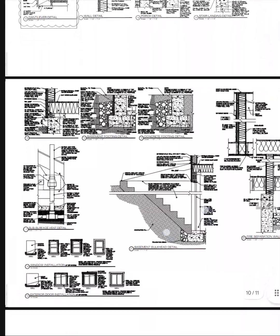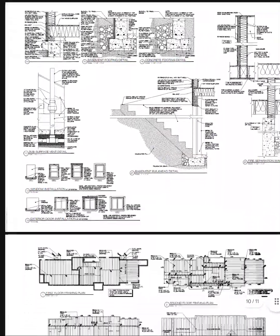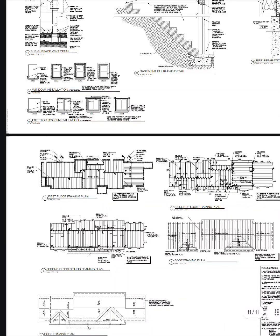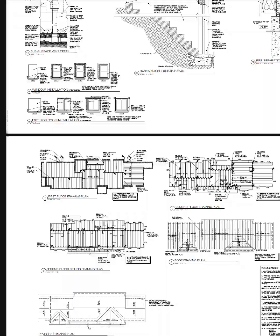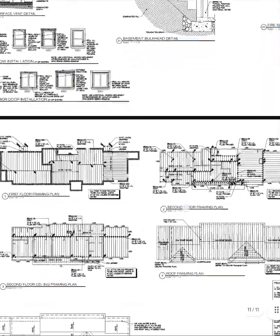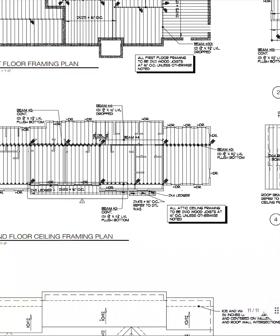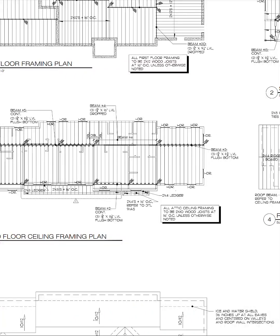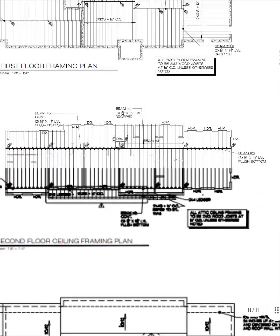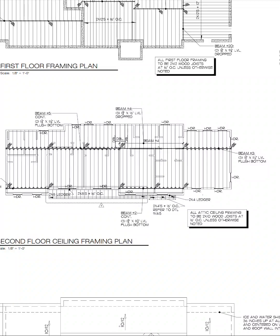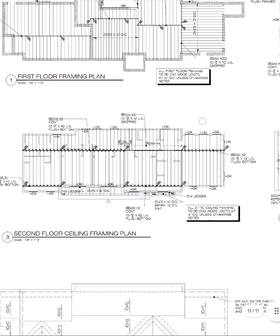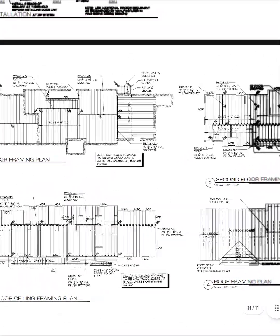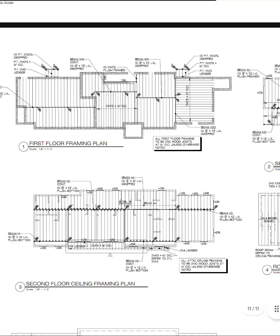So check out the framing plan for the second floor, second floor ceiling plan, just so you see that and that is pretty cut and dry there. Yeah, pretty cut and dry on that. I wish the whole house was framed like that second floor ceiling plan.